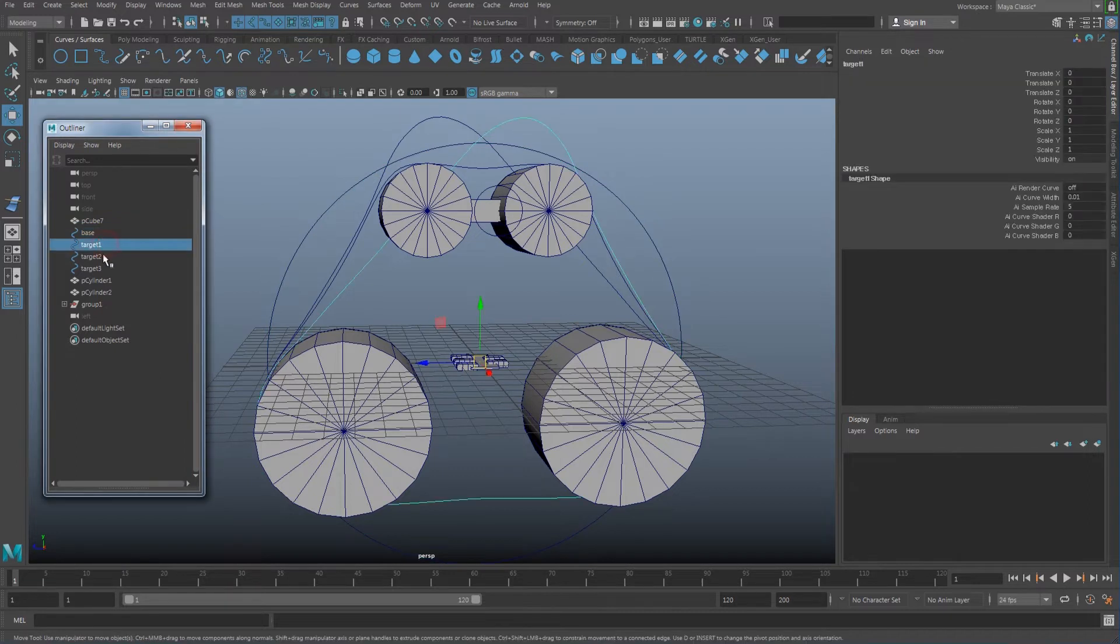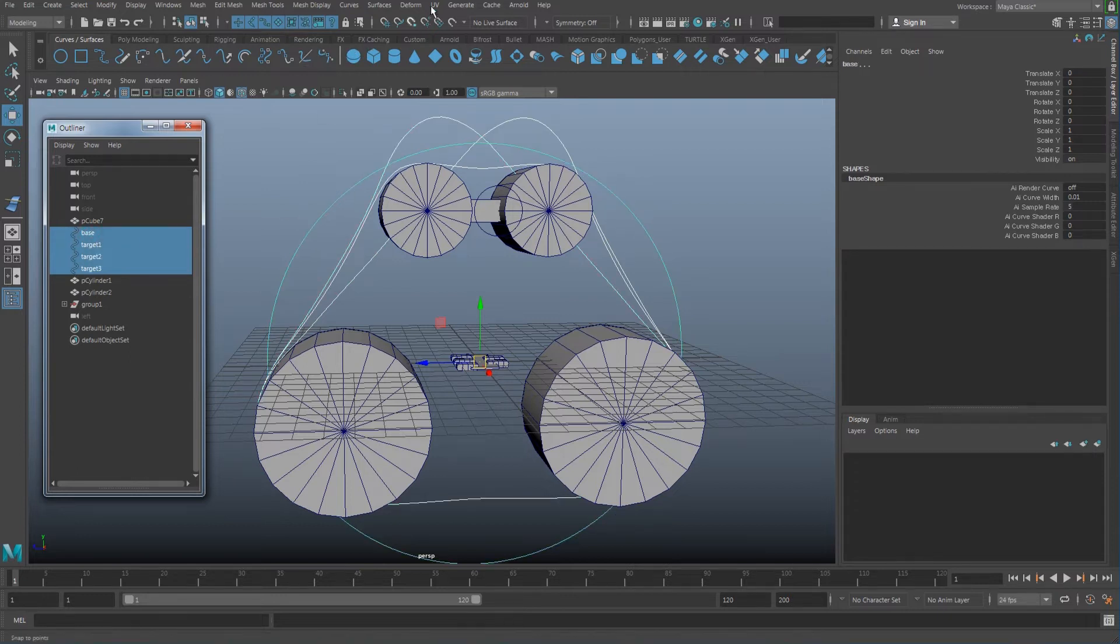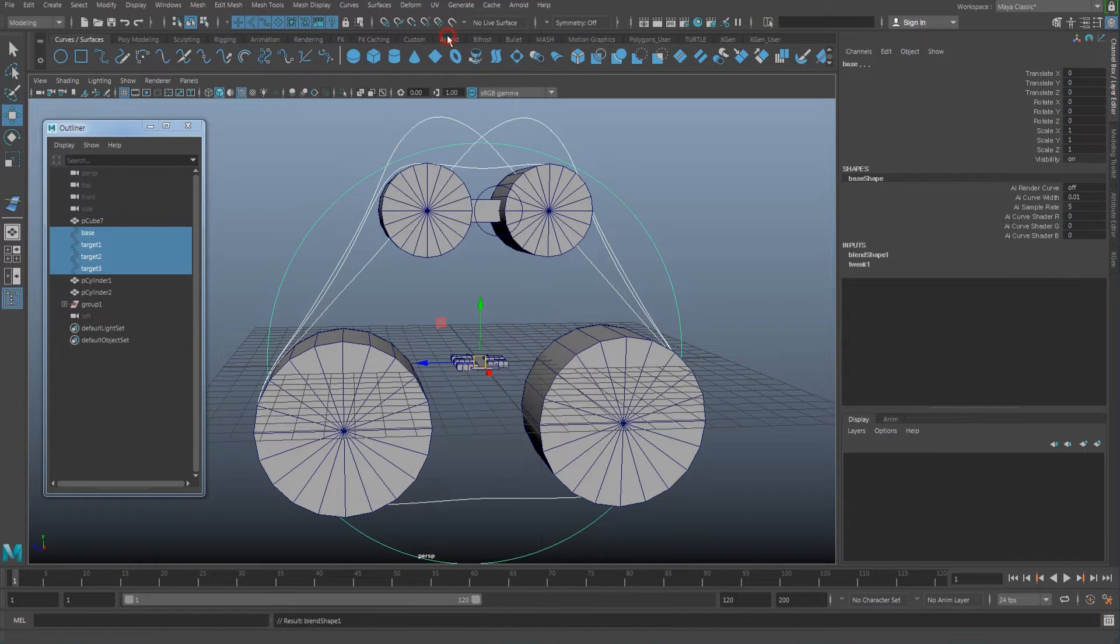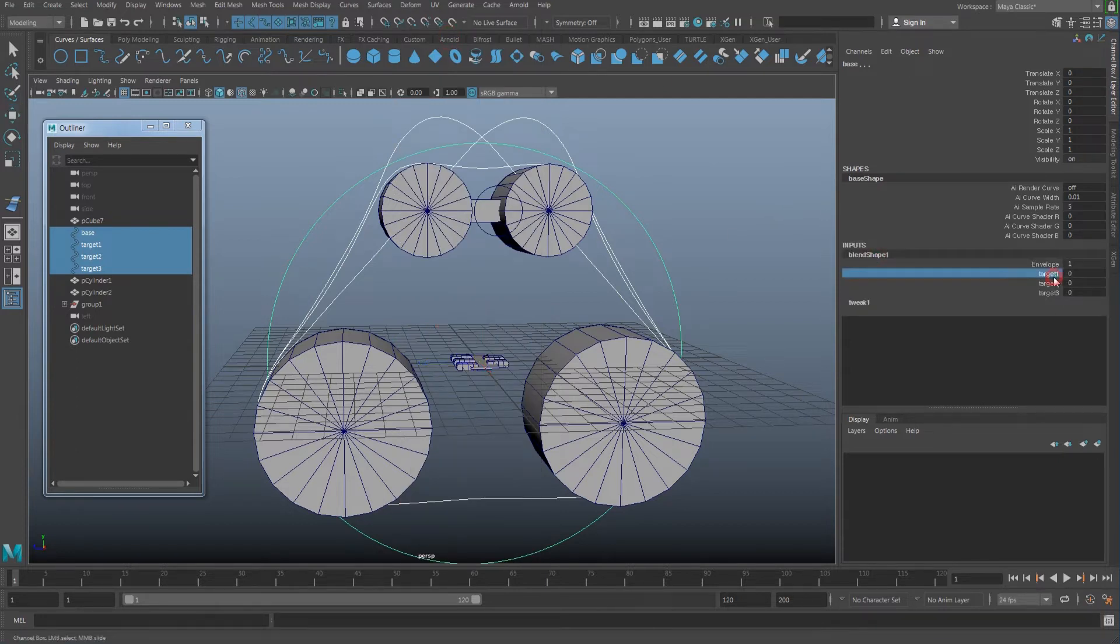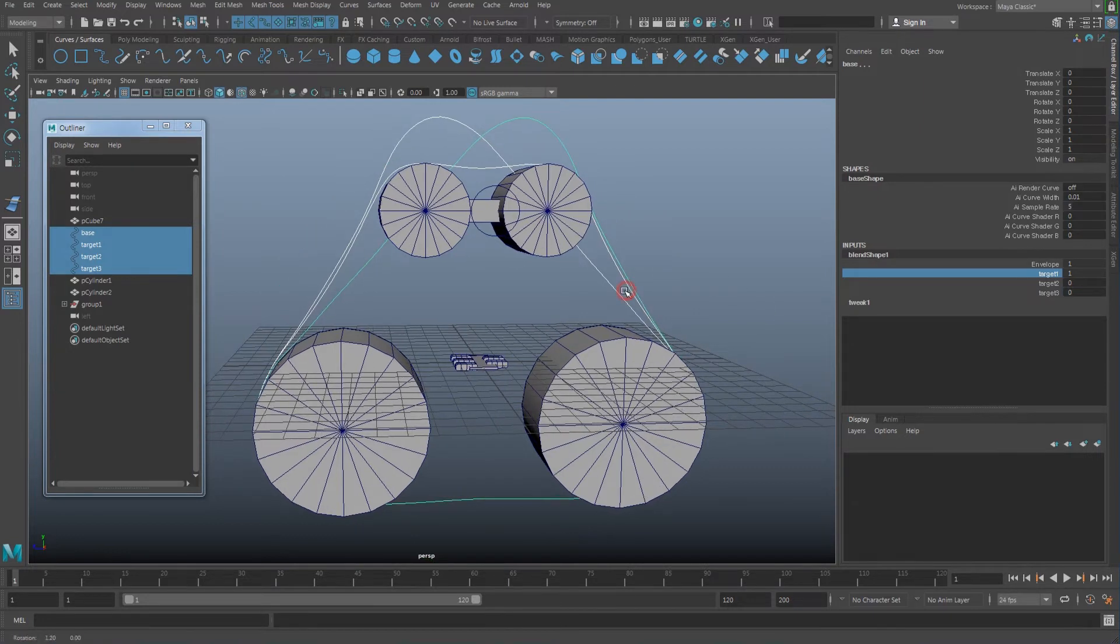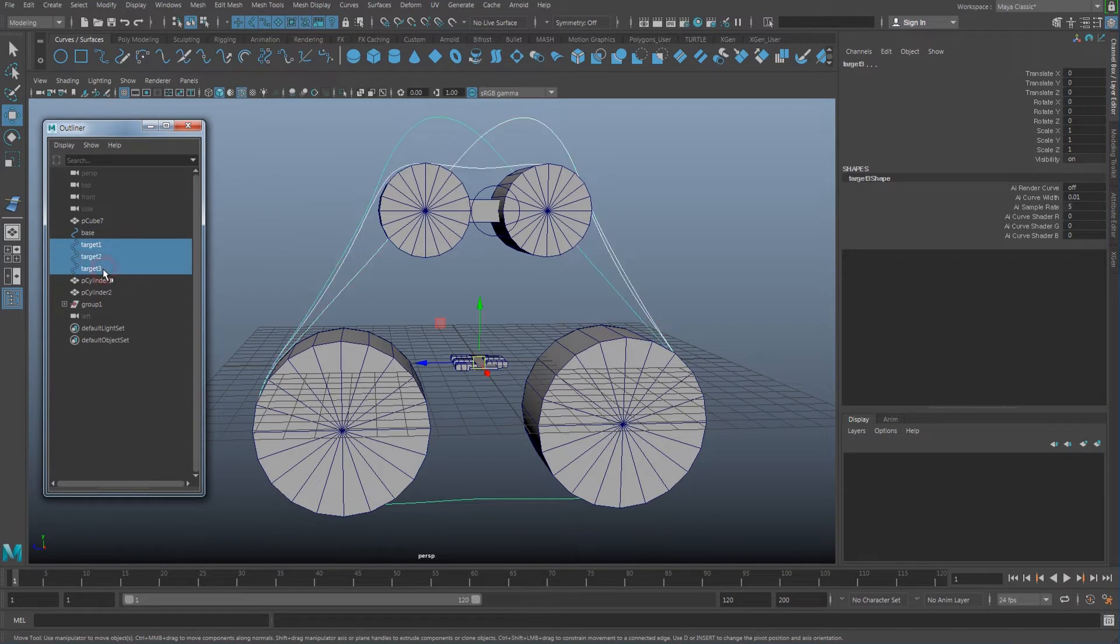Do it again. Select all those targets, finally select the base, and under deform there's going to be blend shape. Once I have my blend shape, you're going to get target one, two, three. When I slide it to one, I'm exactly going to get that shape.